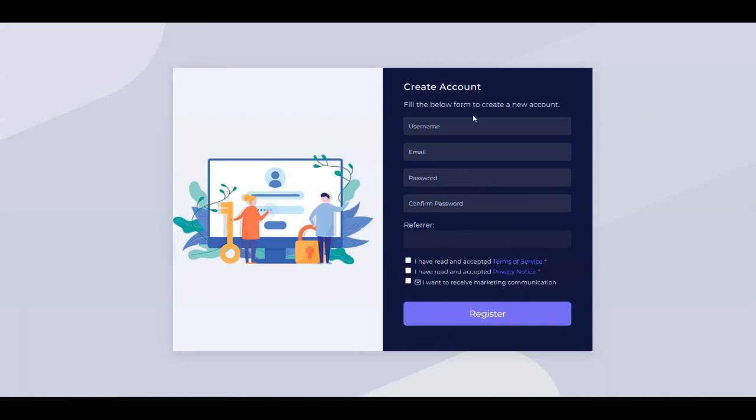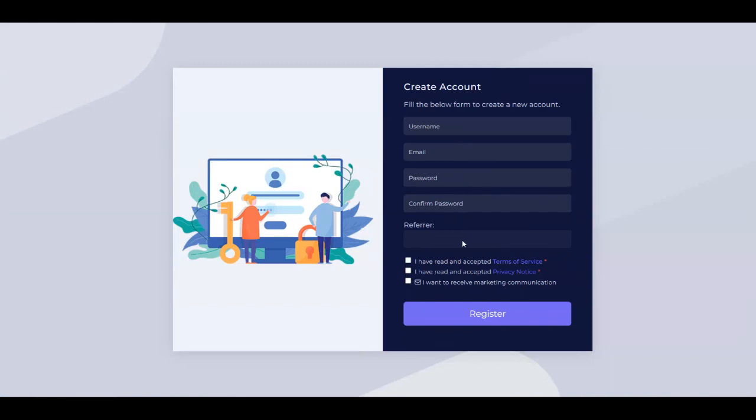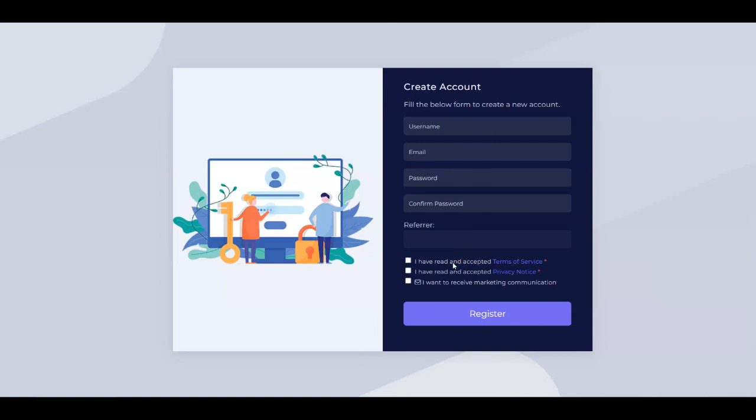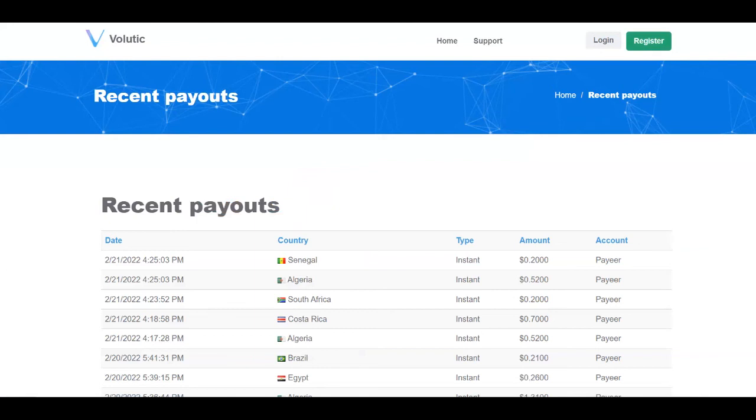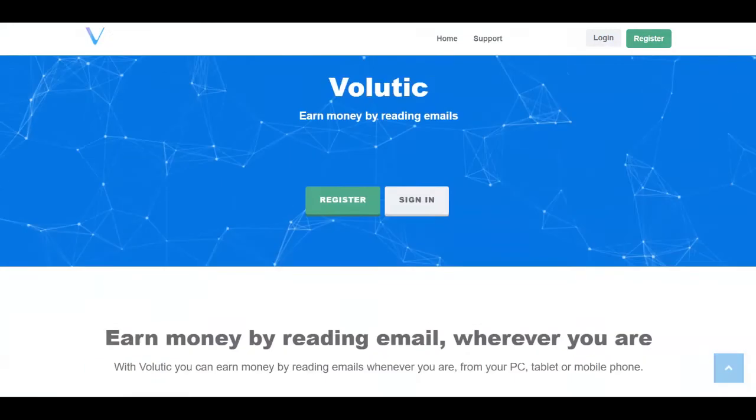If you click on it, you're going to put a username, an email address, a password. Then you need to confirm your password. You can leave the referral box empty because you haven't been referred by anyone. And then you need to read and accept the terms of service and privacy notice and then click on the register button. So once you do so, you'll be able to get access to your dashboard.